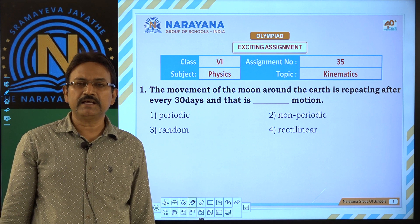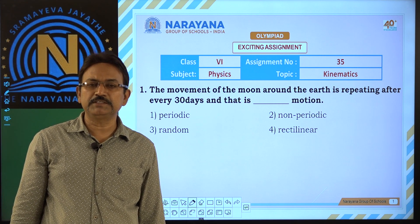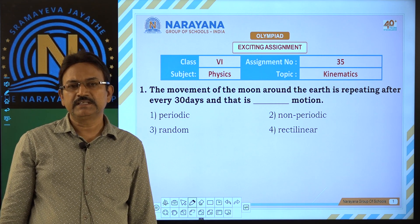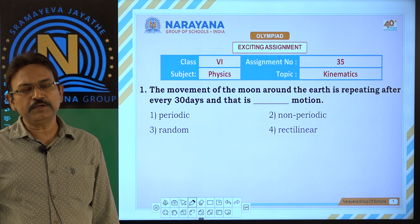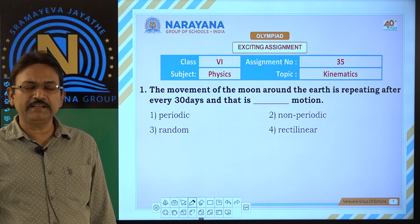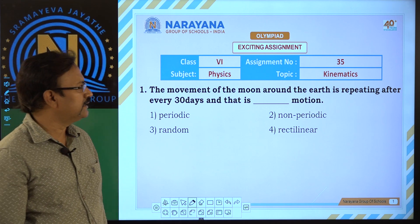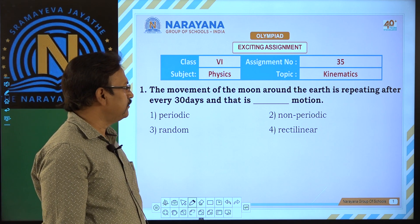Good morning children. I am Ram Mohan Ram, HOD Physics, Narayana Schools. Today we are going to discuss the key for the assignment 35.